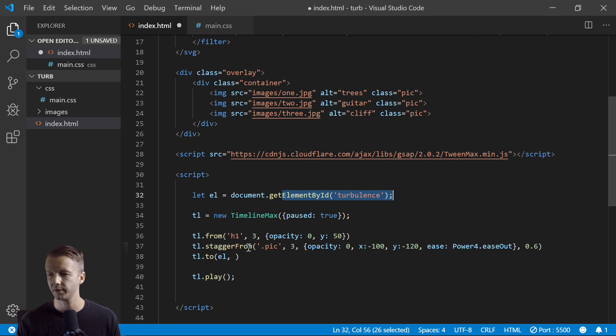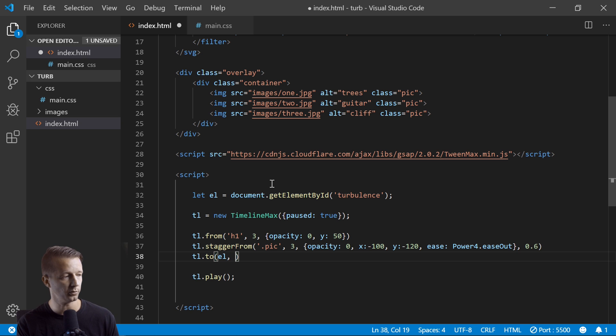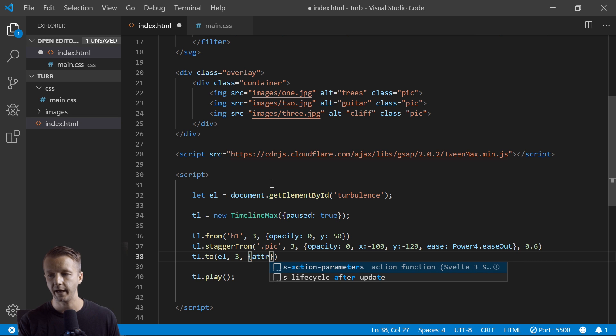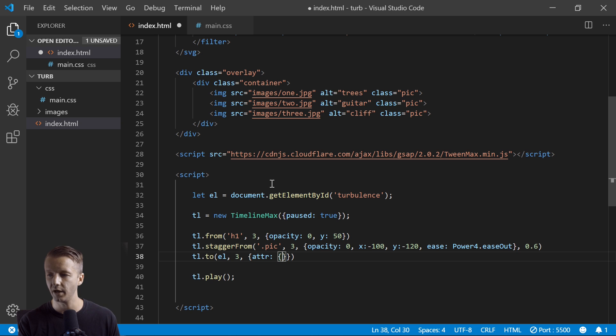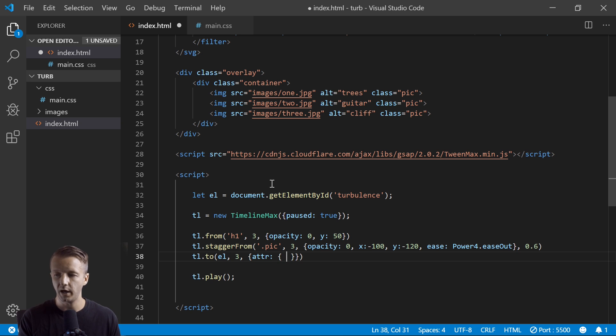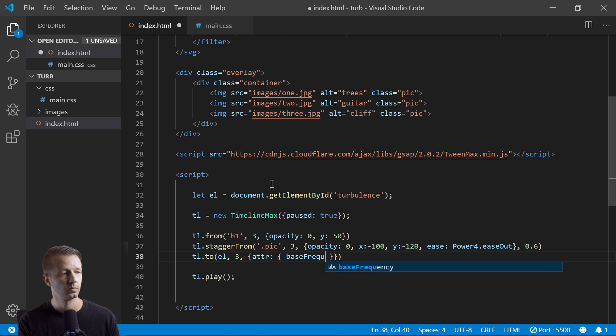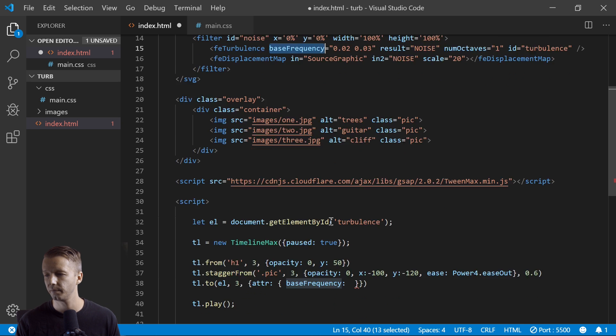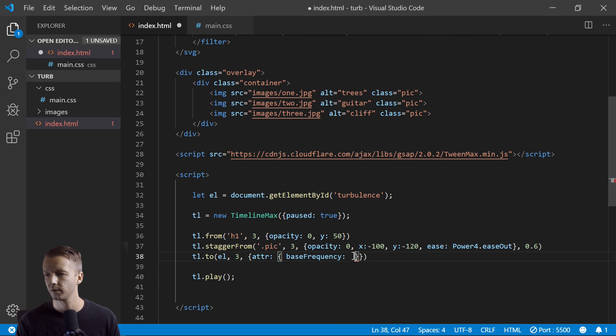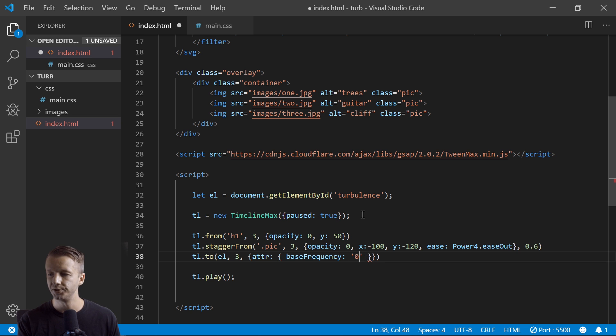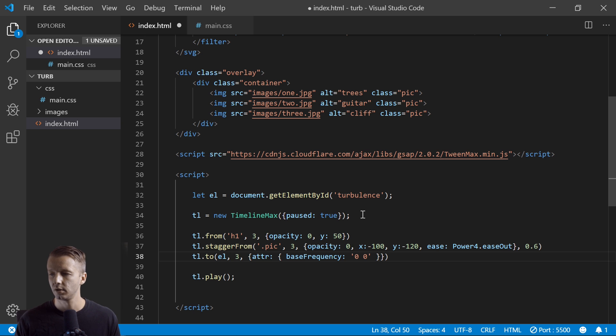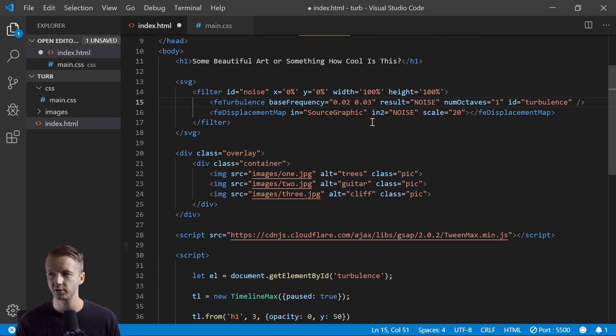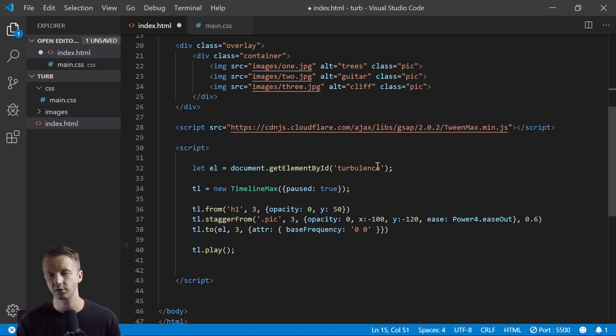So next is just to say TL.to, and we're going to say L - and again, element is defined right here as turbulence - so that's what we want to animate, the SVG turbulence. And we want to say this will be three duration. We could pass in the object here, attr for attribute, and then another object inside of here. And then so you can animate the individual attributes that are numerical at least, like base frequency right here. So we're going to say zero and then zero. All right, because remember we're starting out with it already having turbulence, and we want that turbulence to go away when it comes in.